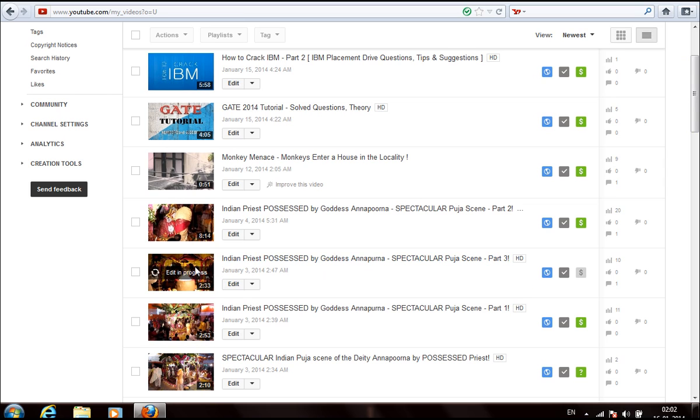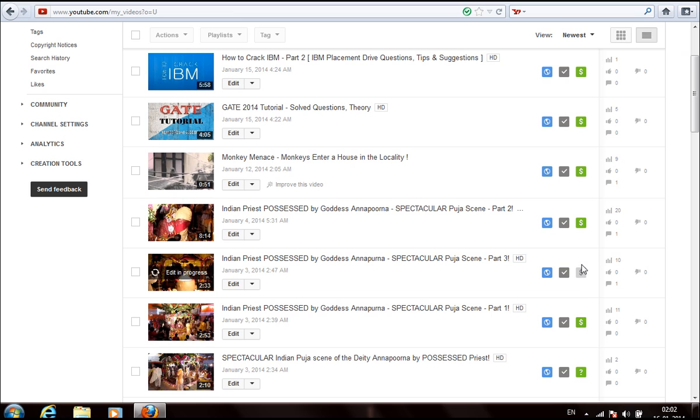I can again monetize the video and the revenue is mine. And see, the claim has been removed temporarily from here. That's how you can handle it.